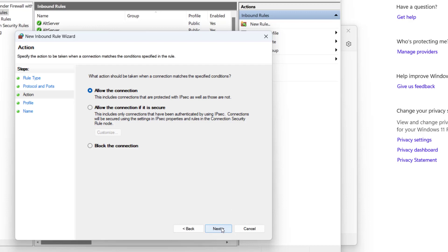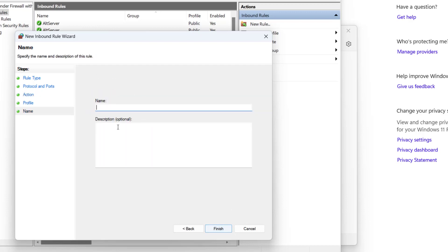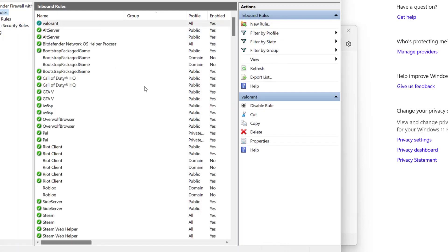Choose allow the connection and check mark all three options and give it a name, suppose Valorant, and hit finish. Now add another rule.